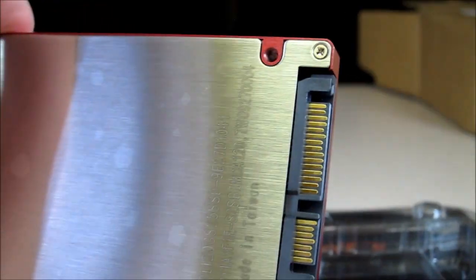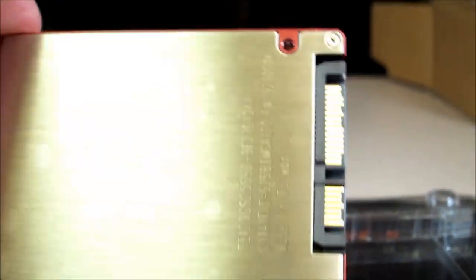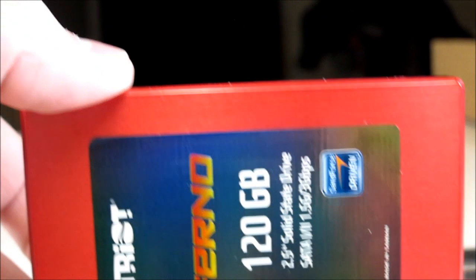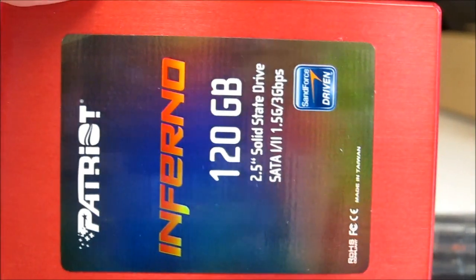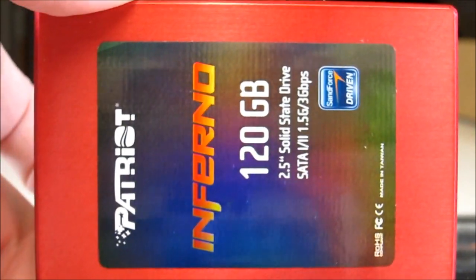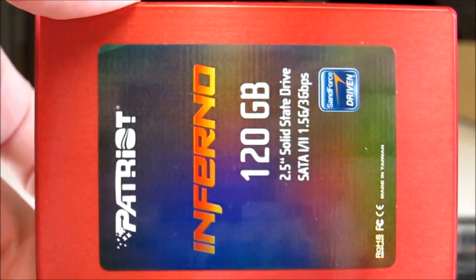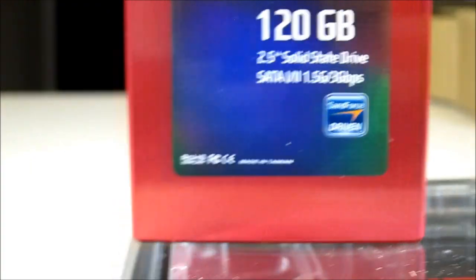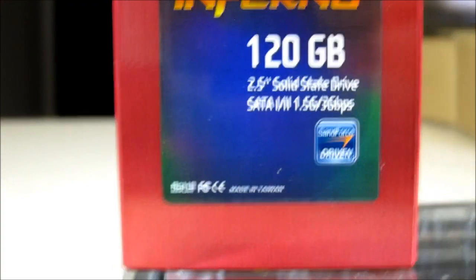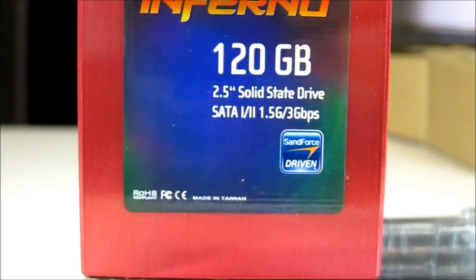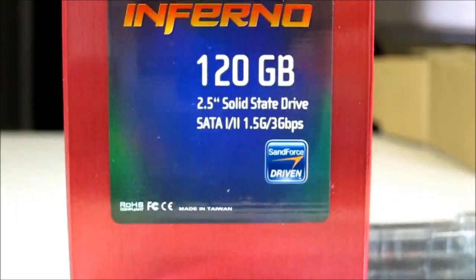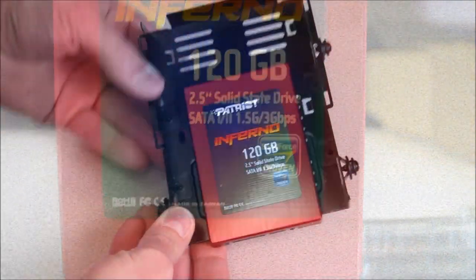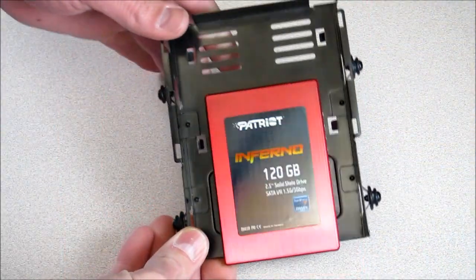On the bottom there are the pins. And it's a nice bright red color. Sandforce driven right on the front of the sticker for the Sandforce controller. And there is how it ends up looking.